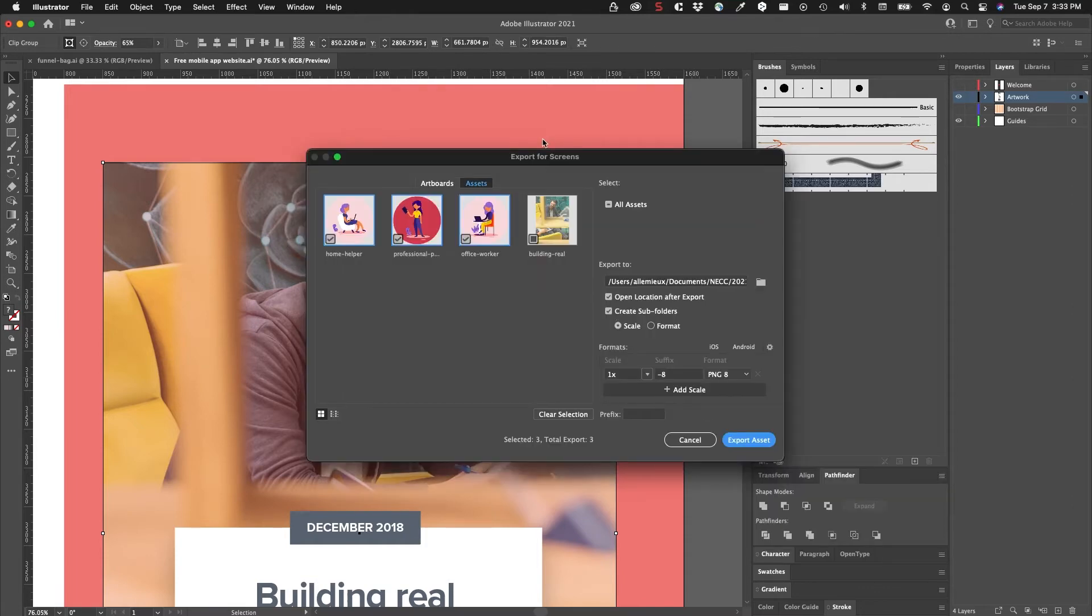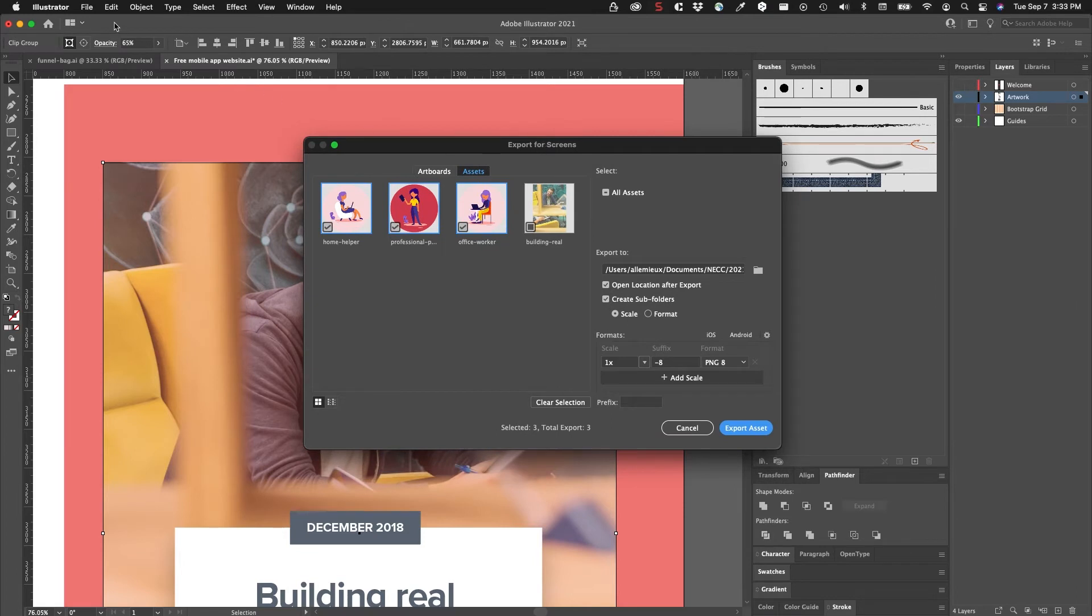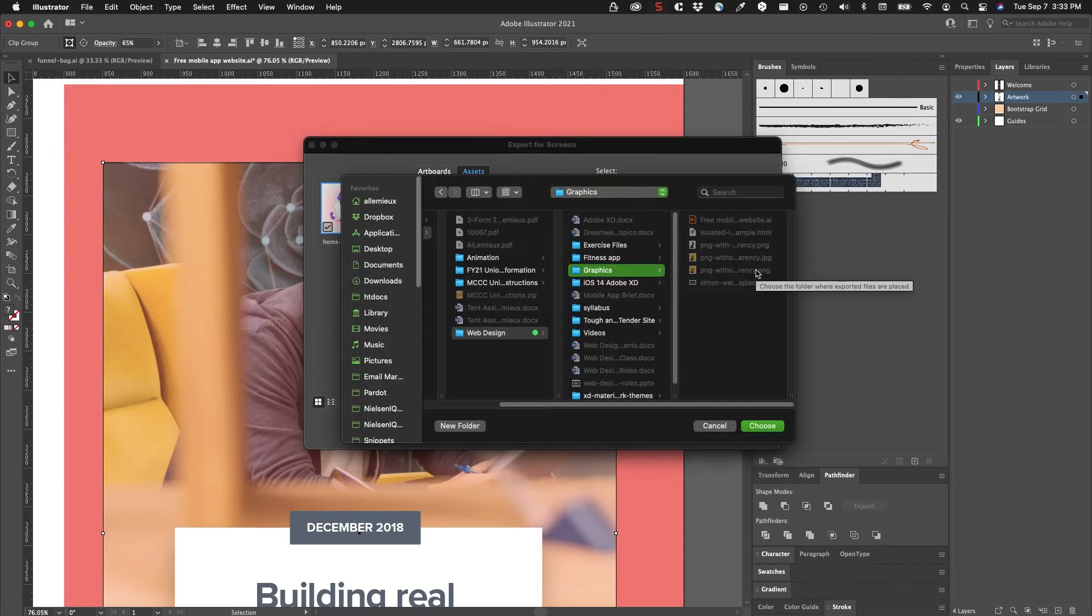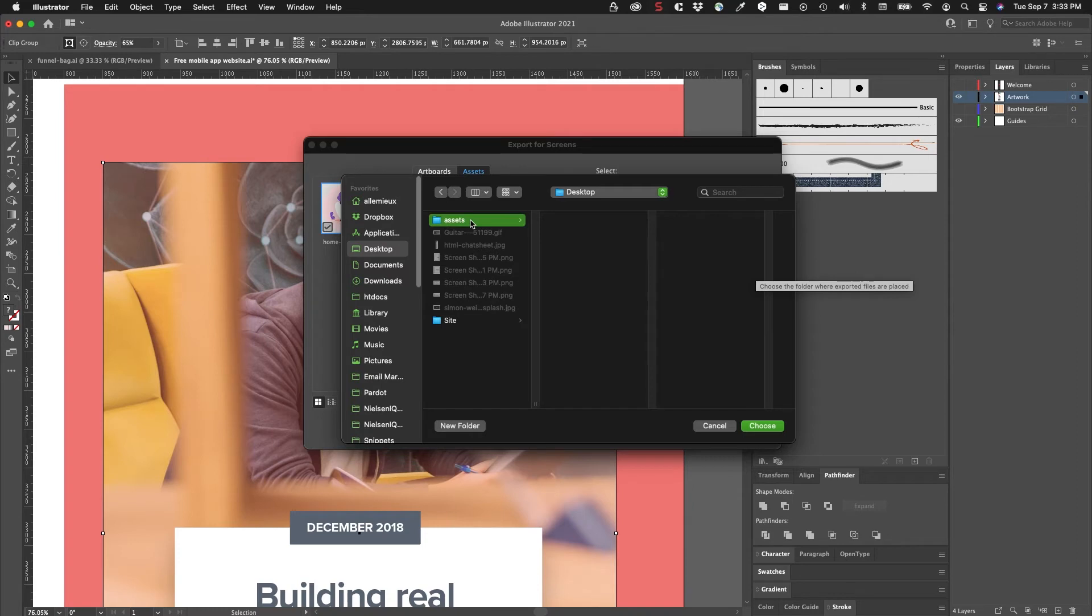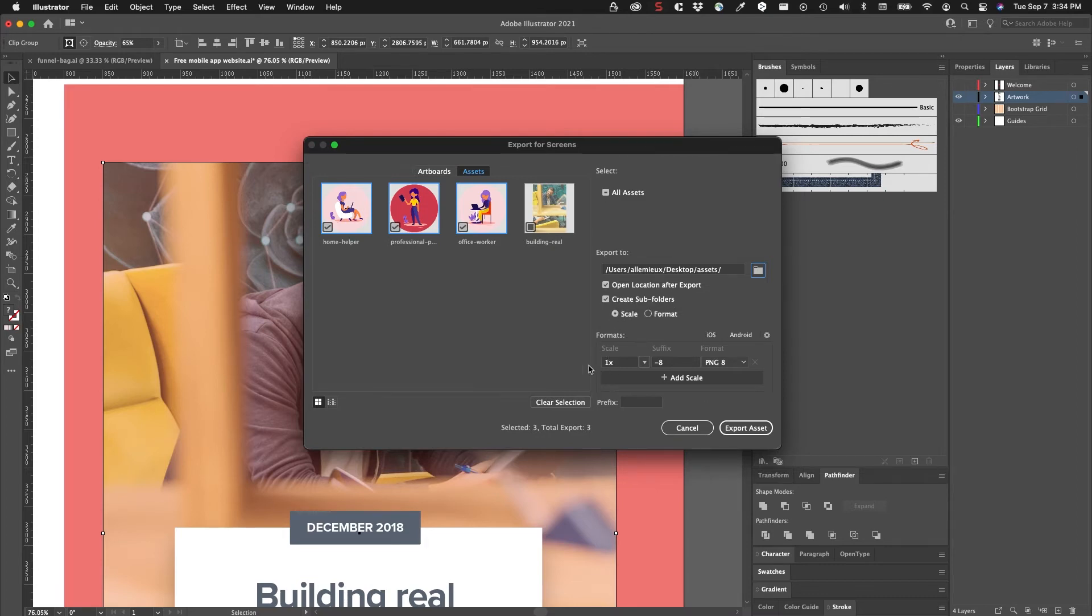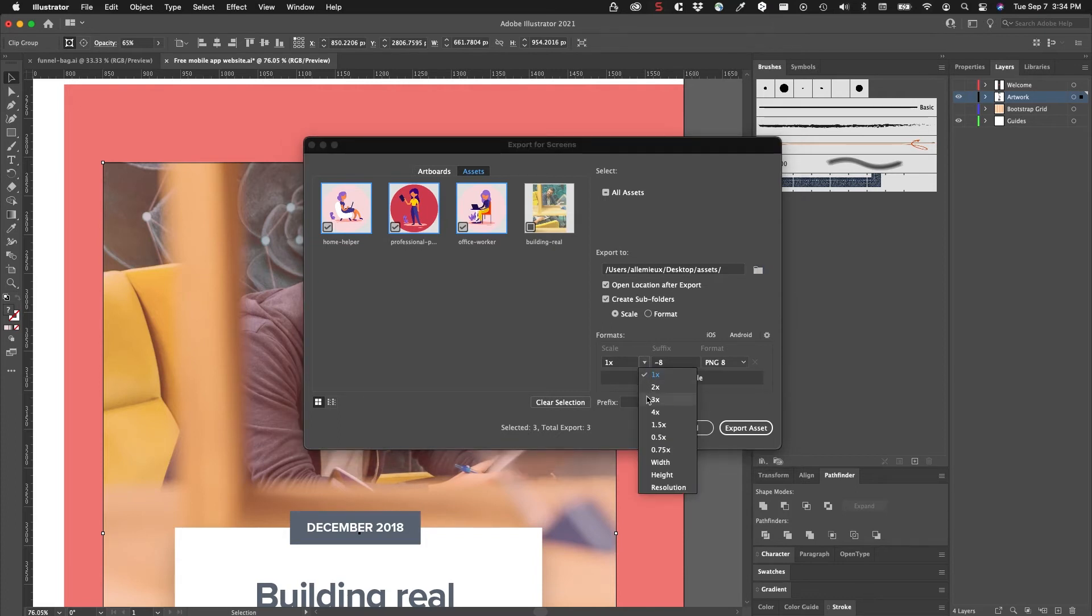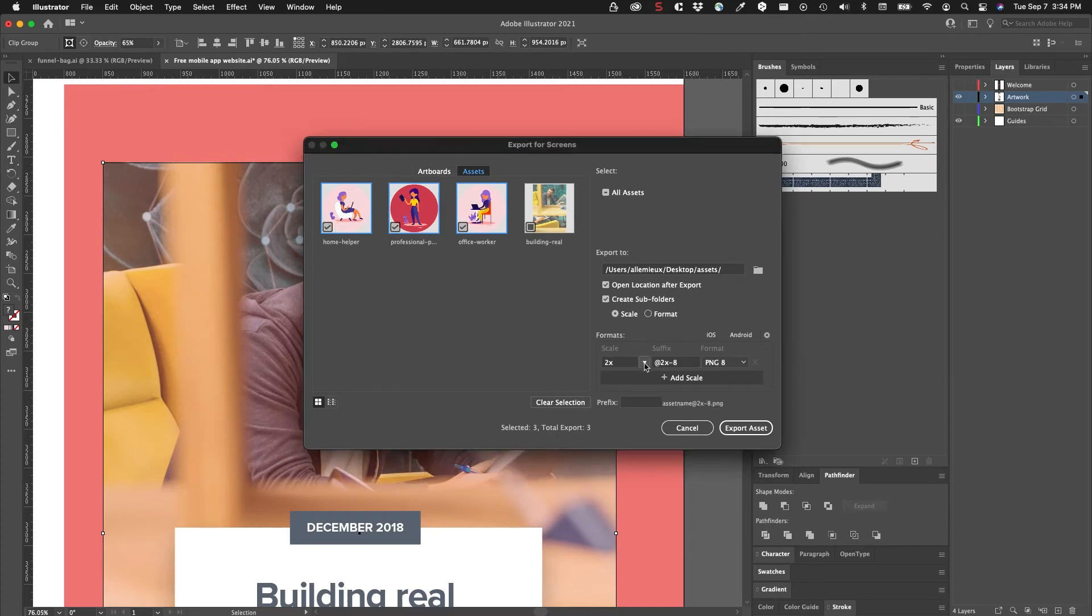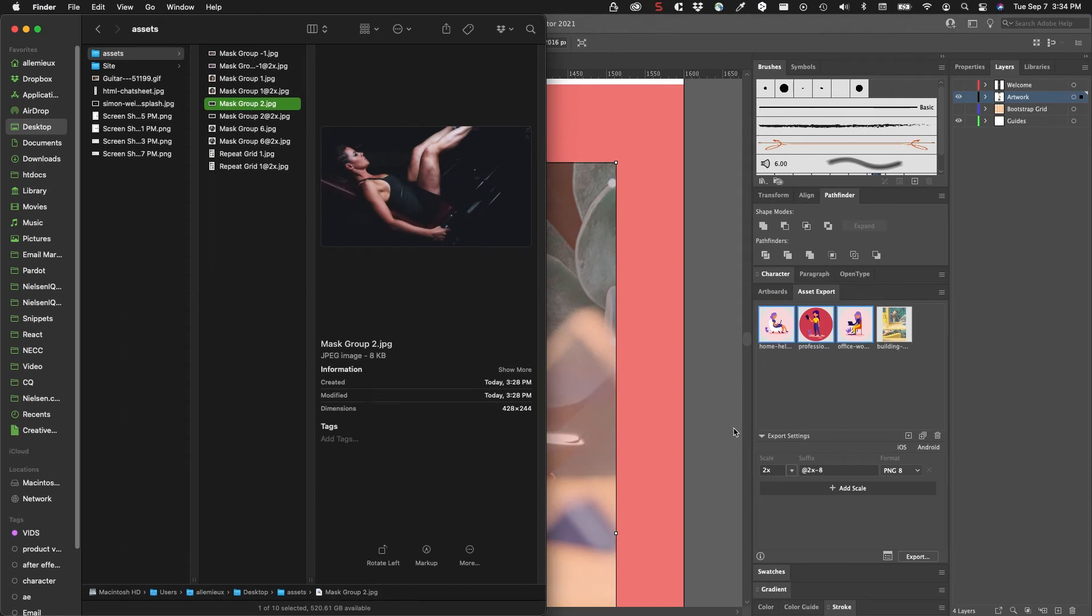This shows you the Export for Screens dialog, which you can also access from the File menu. These three files are selected - you can see the checkboxes on them. There's a location, I'll put this into that assets folder on the desktop. Open location after export, create subfolders for scale - that's going to create folders if you have the scale set to 2x or 3x or 4x. For example here I'll just choose 2x.